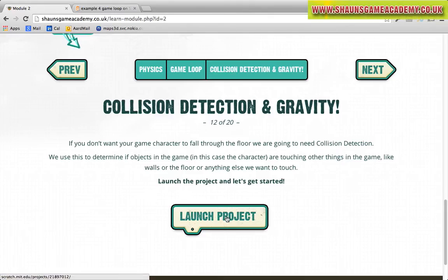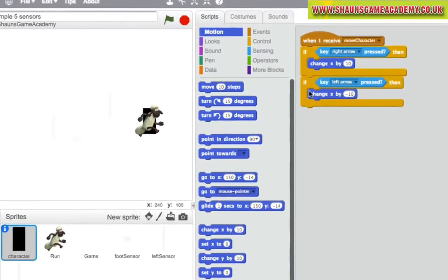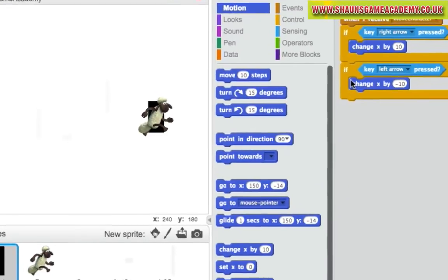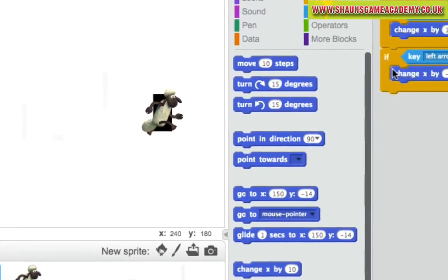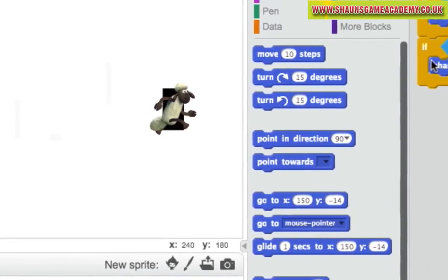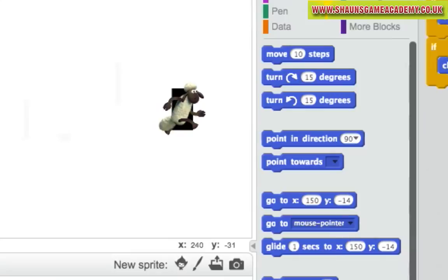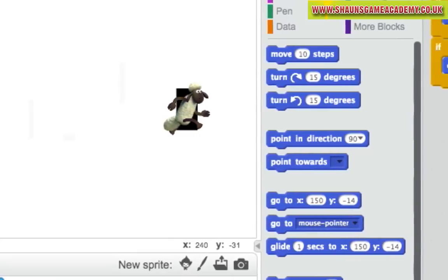If you don't want your game character to fall through the floor, we're going to need something called Collision Detection. We use this to determine if objects in the game, in this case the character, are touching other things in the game, like walls or the floor or anything else we want to touch.